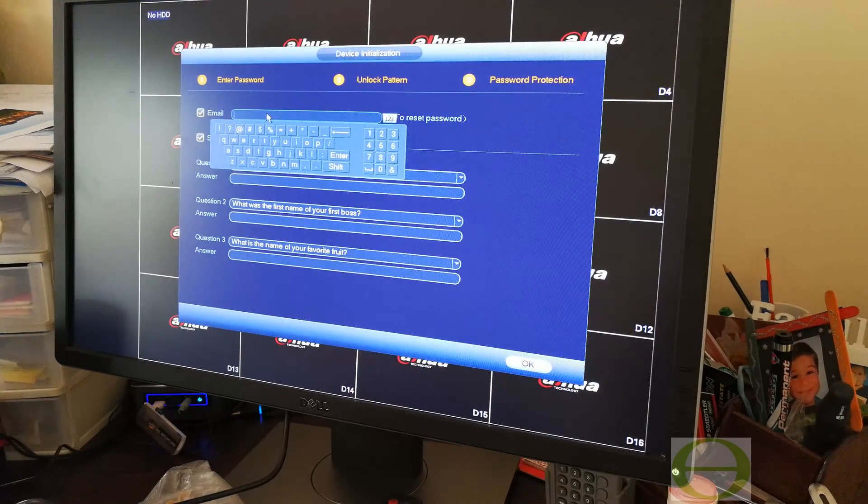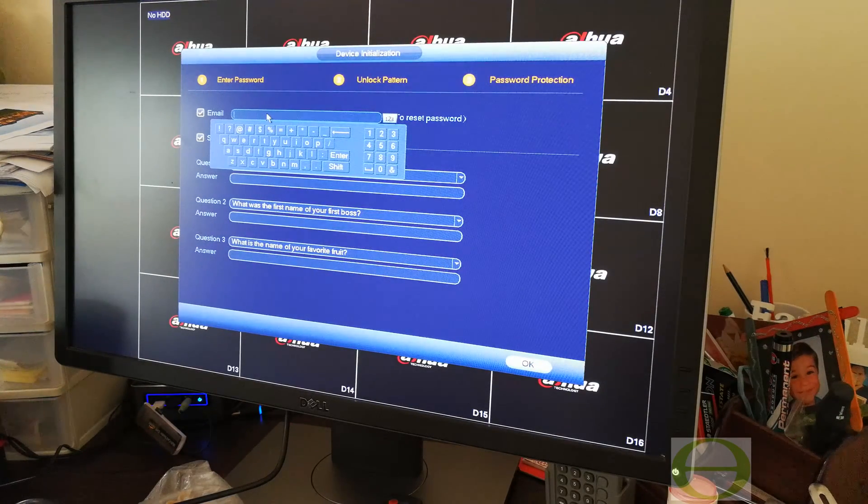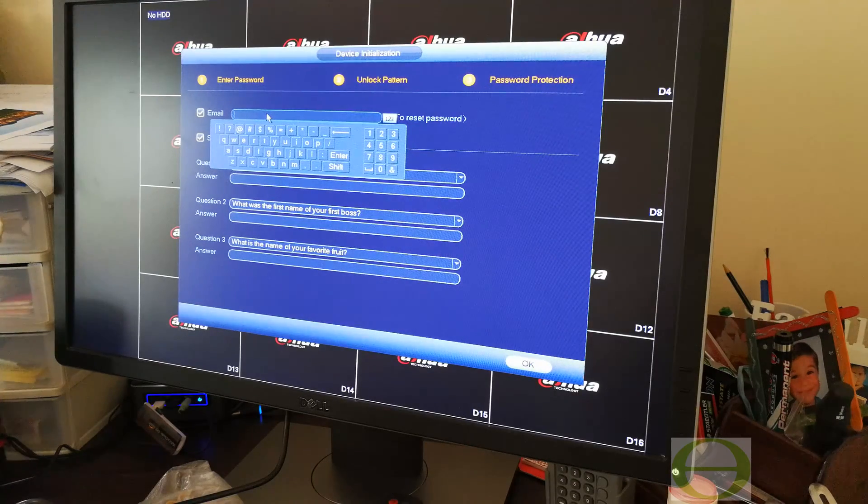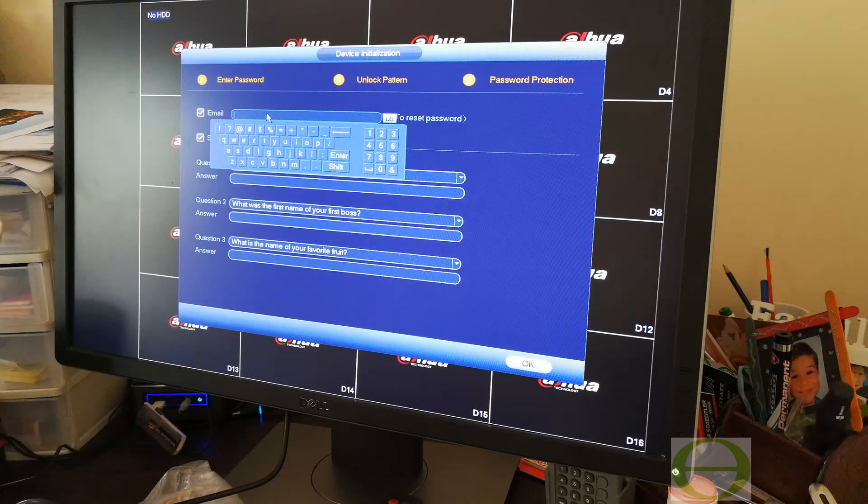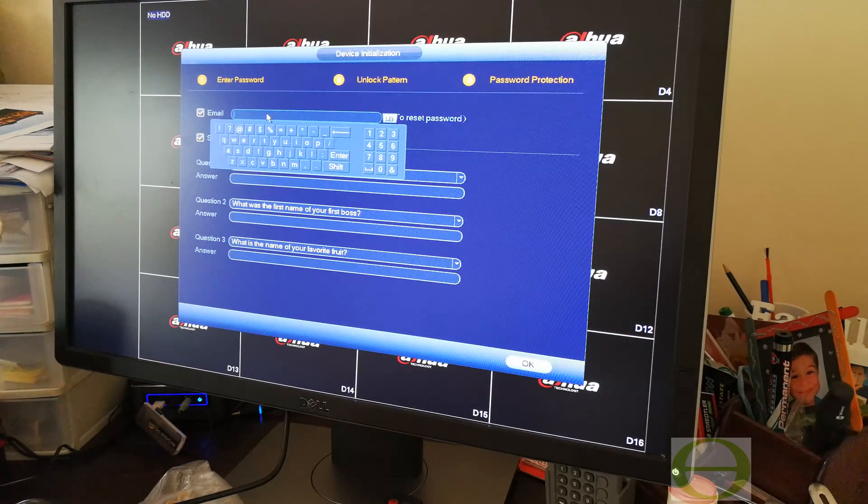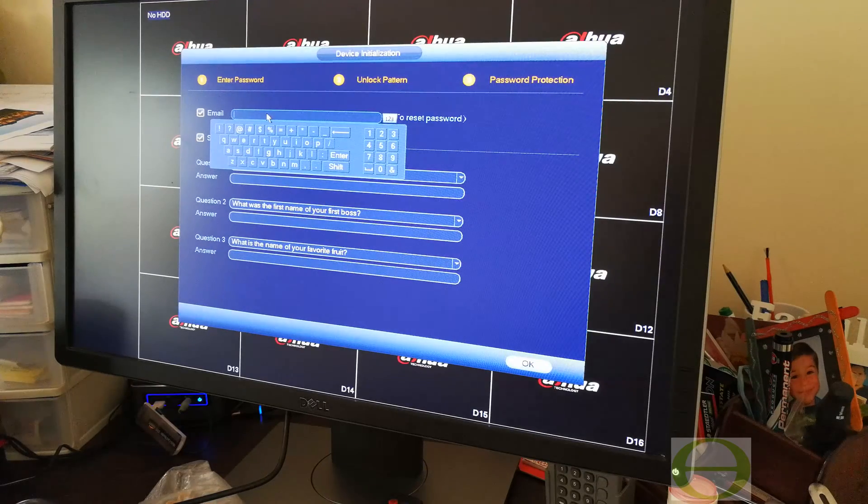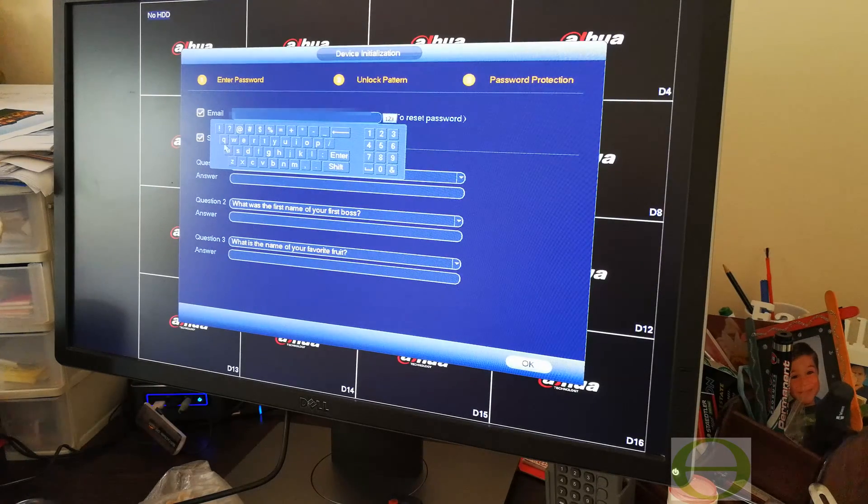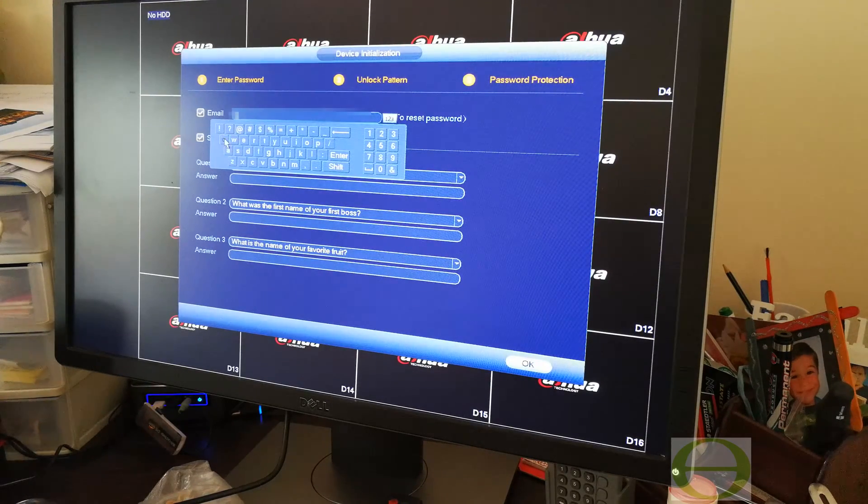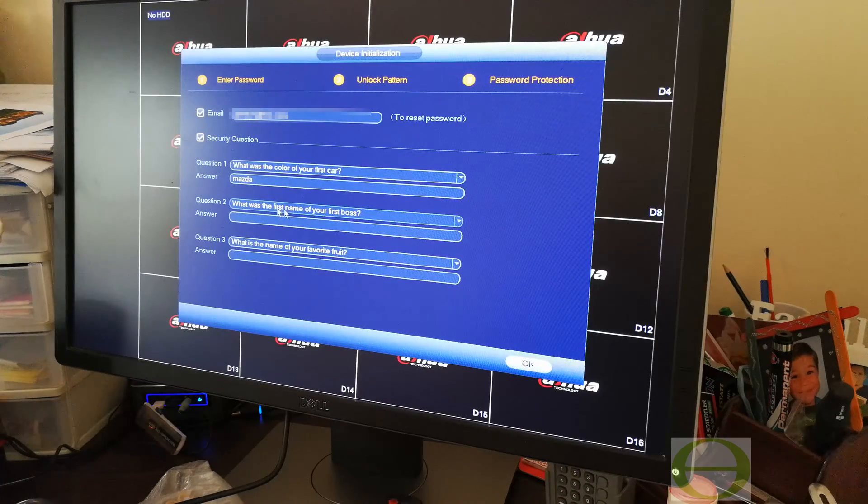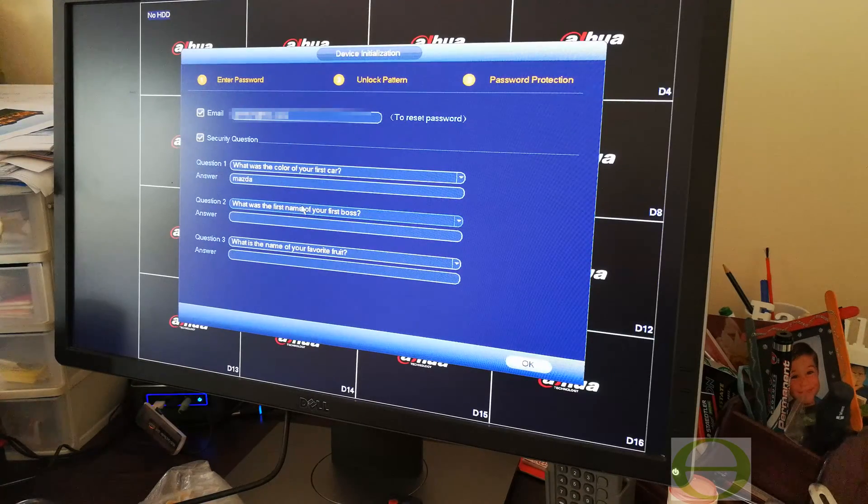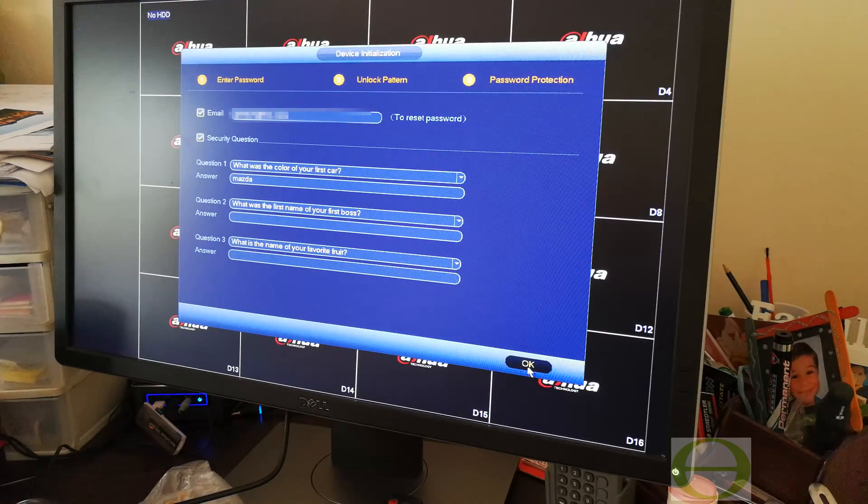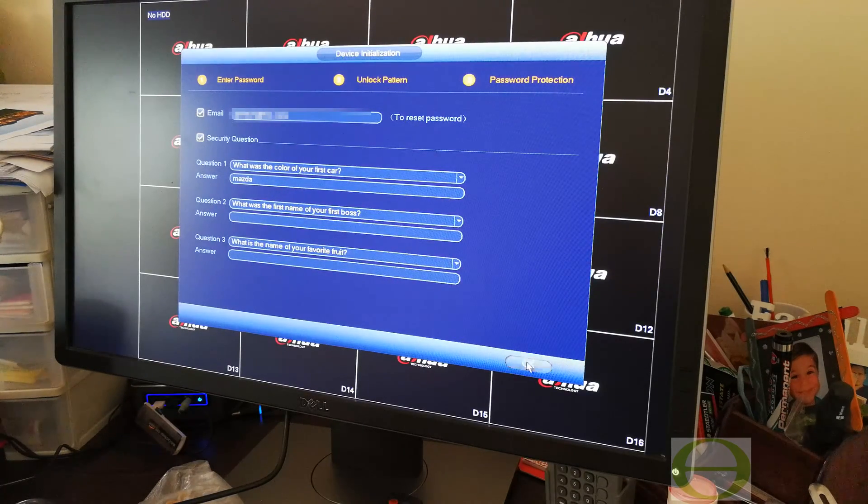When you're trying to log into your NVR, if you forgot your password it'll say what is your email address. This is why you have to put your email address at this point. These security questions and then you say okay.